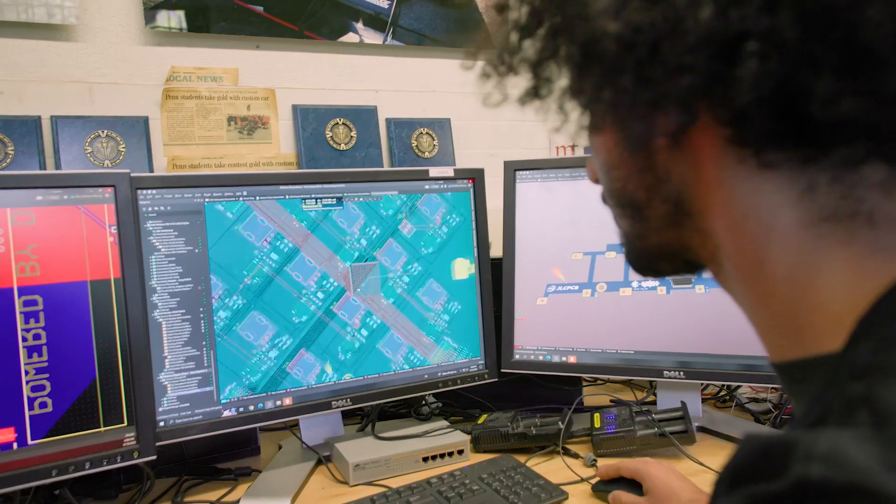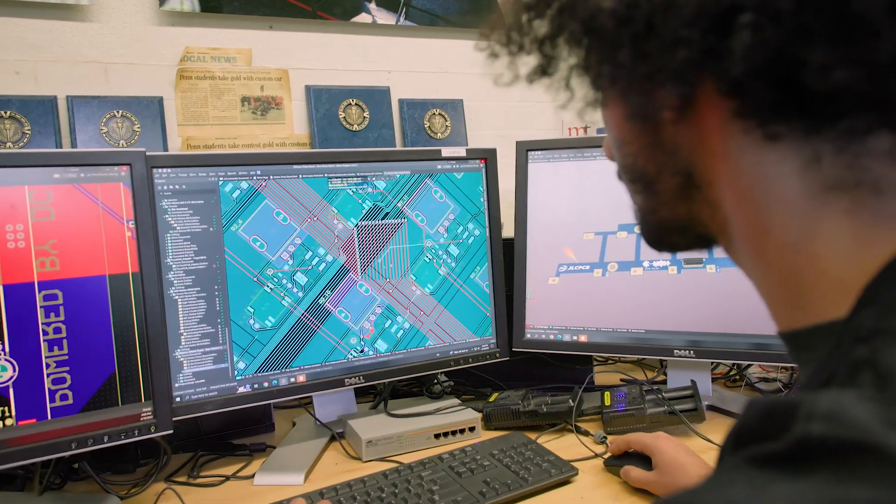My internship this past summer was at an electric boat startup, and my job there was pretty much just PCB design.